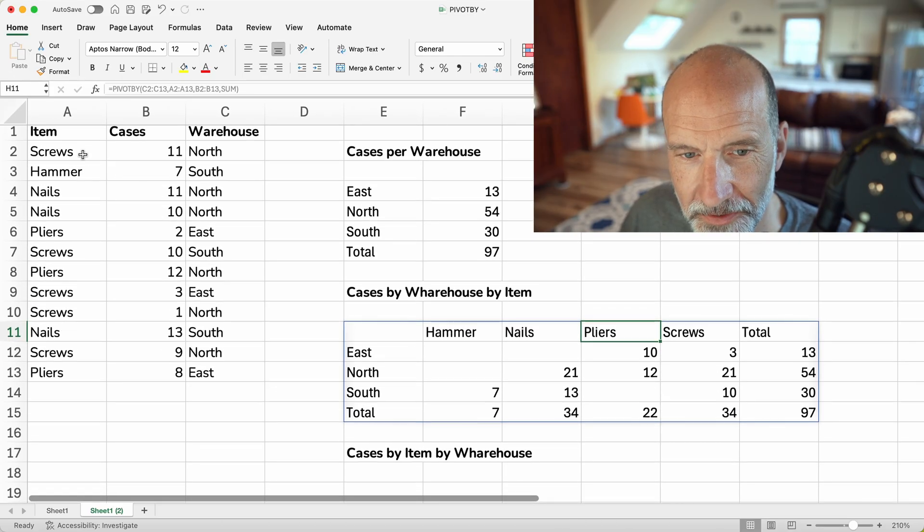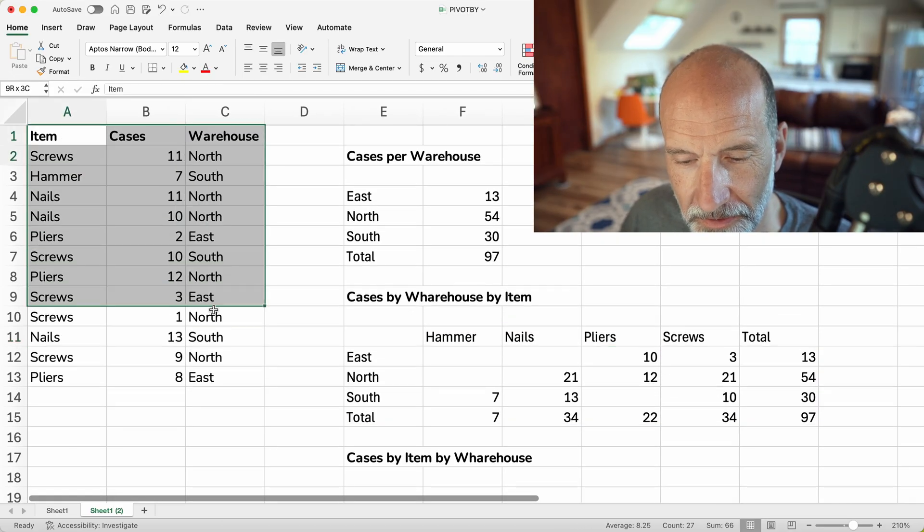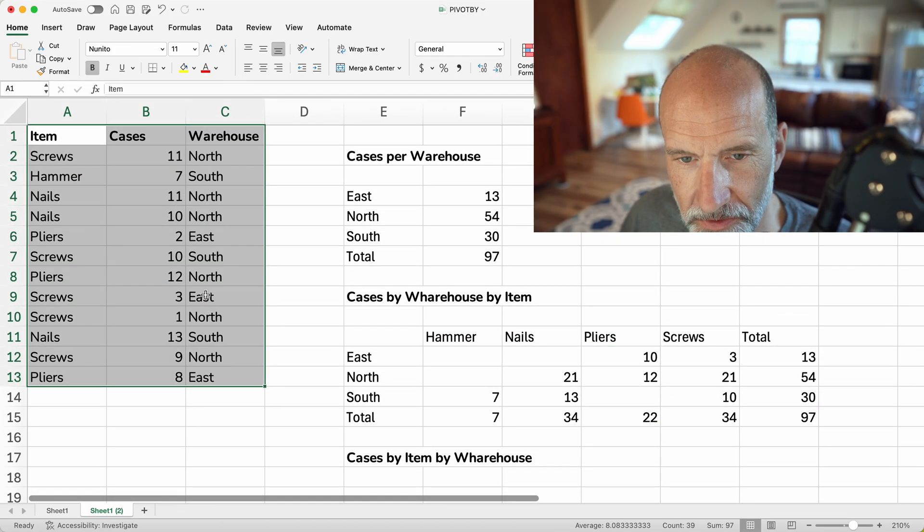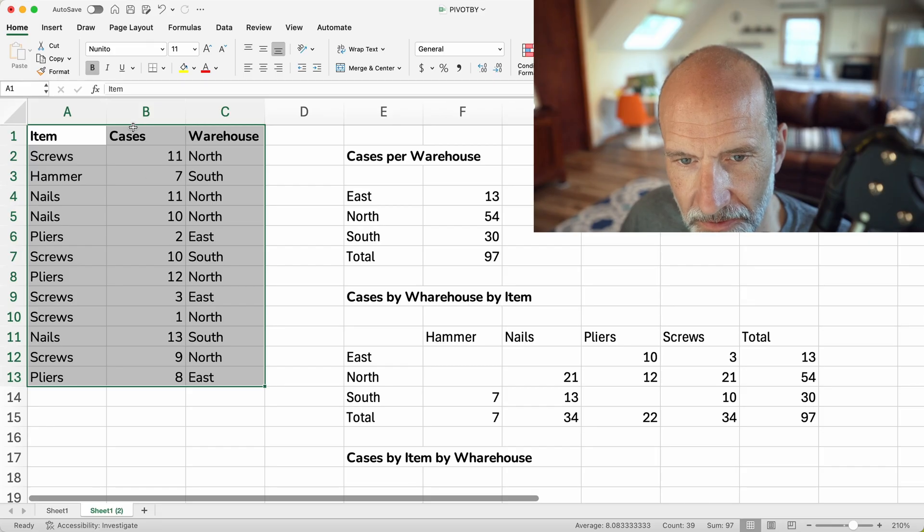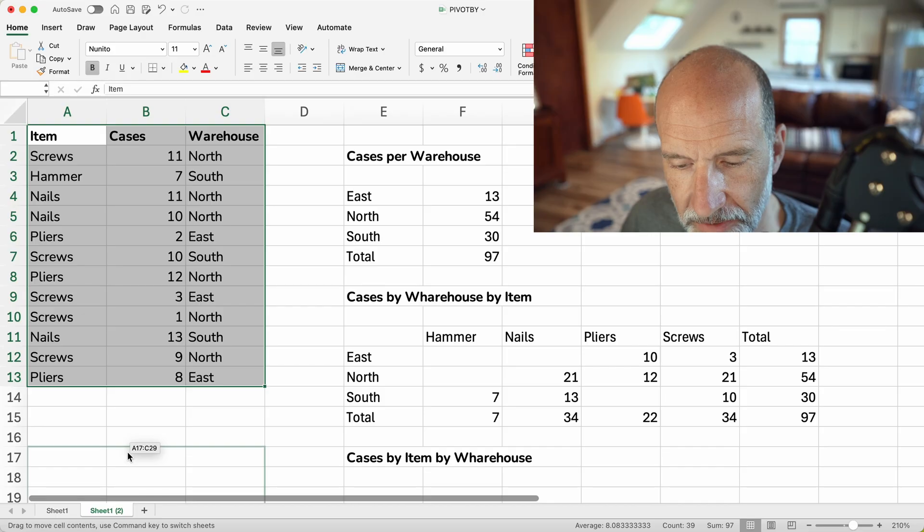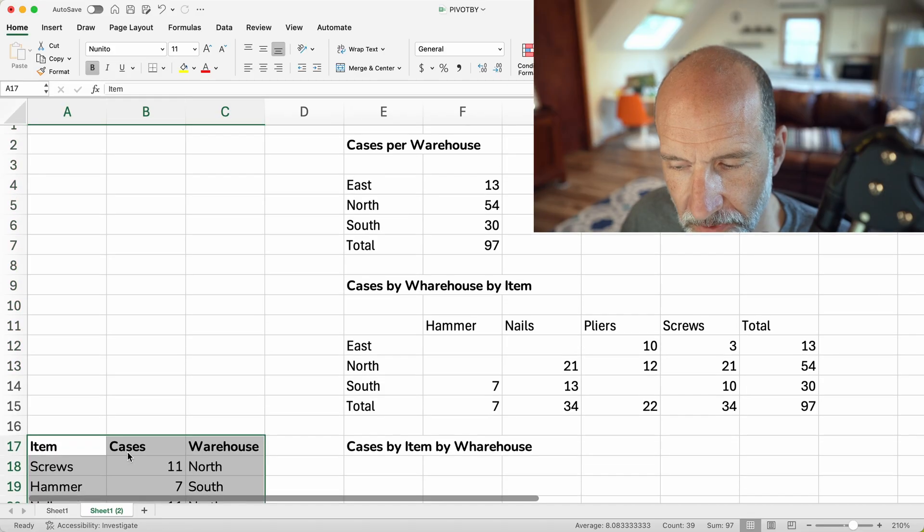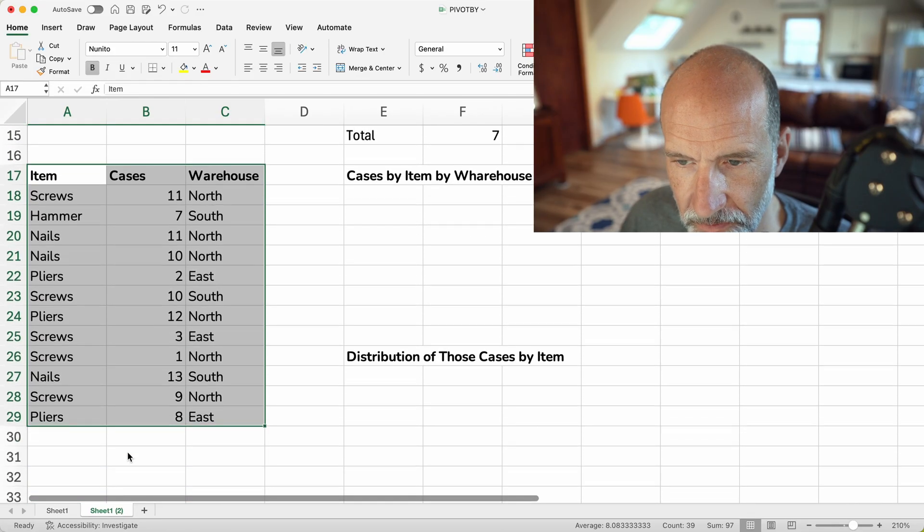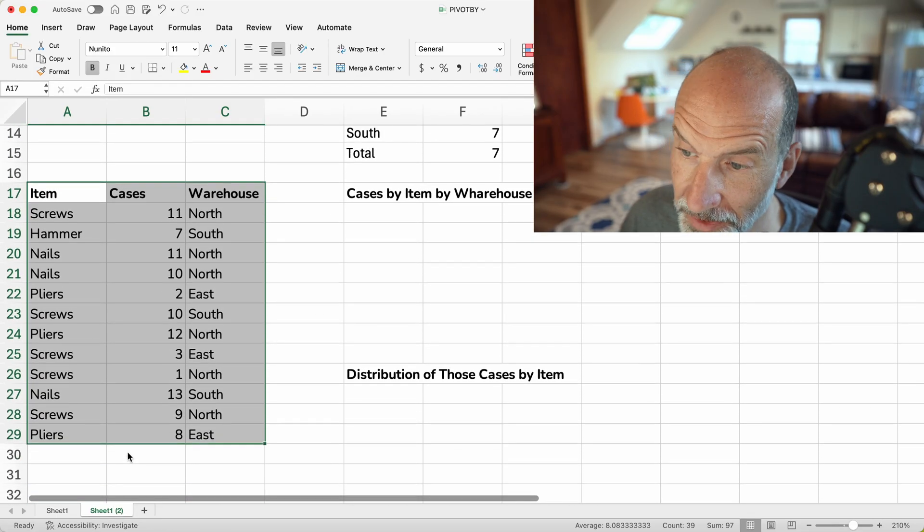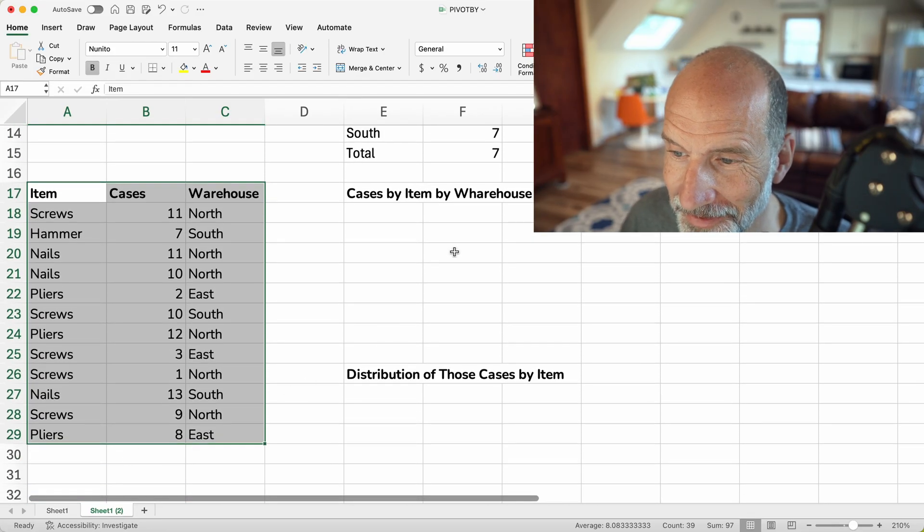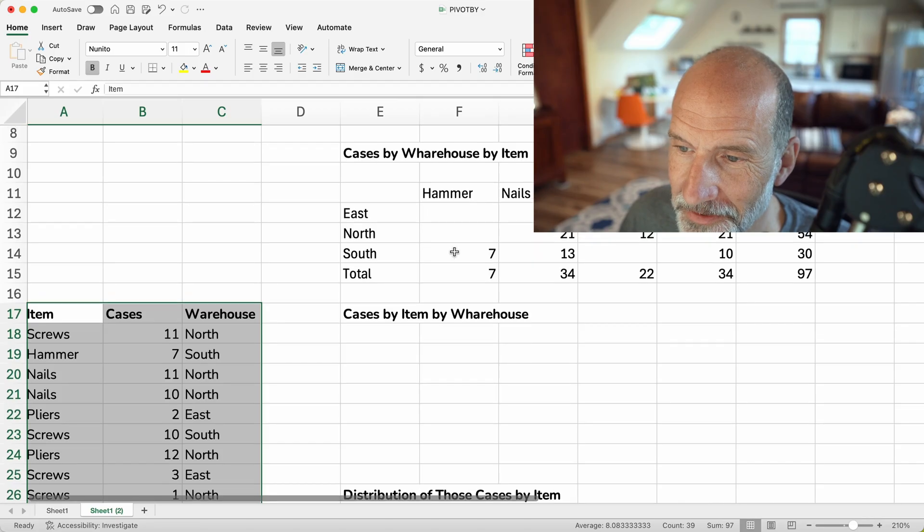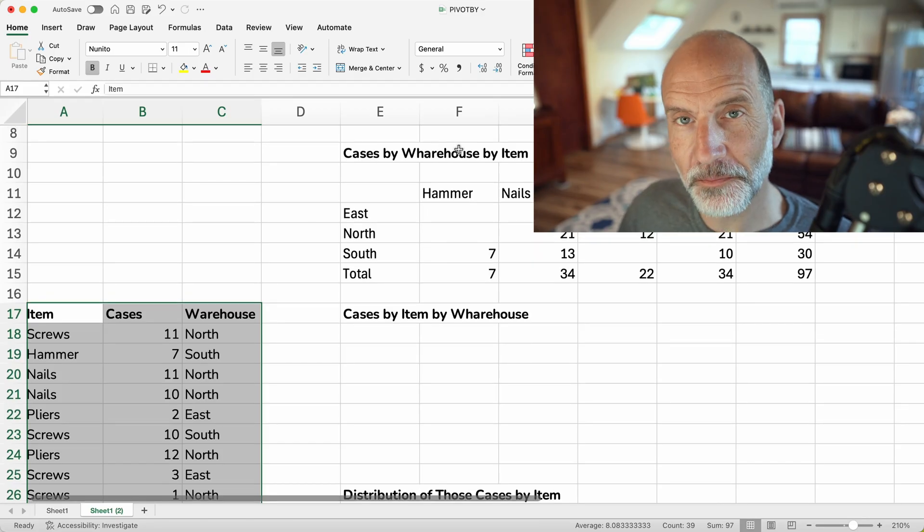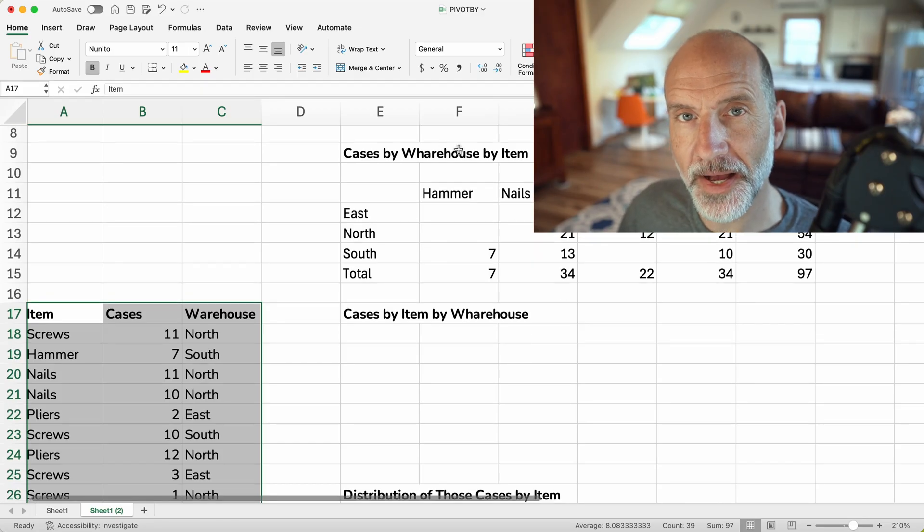All right, so that shows you how it's looking more like a traditional pivot table. And I'm going to move this source data down so we can keep doing different examples while seeing the source data on the screen.